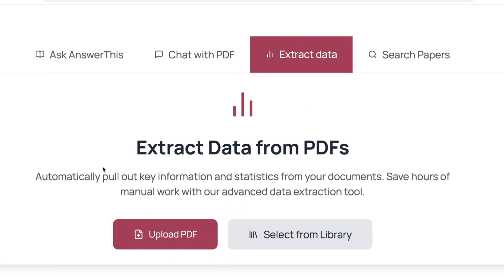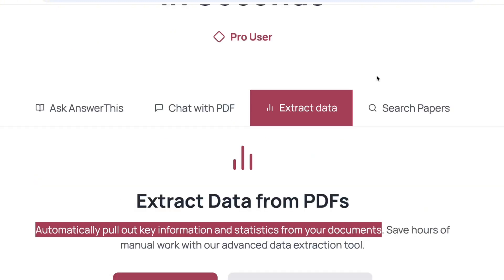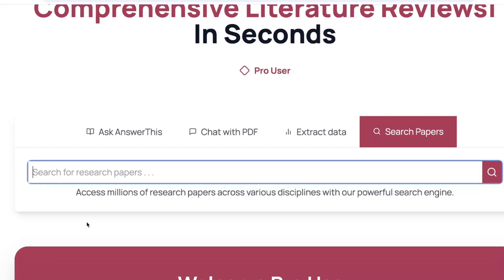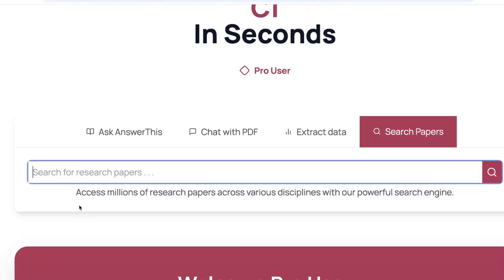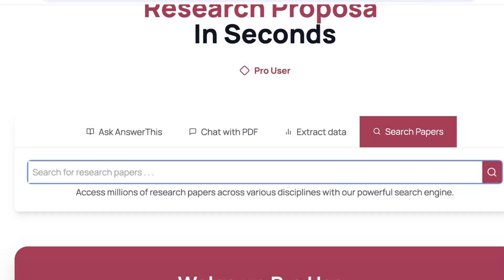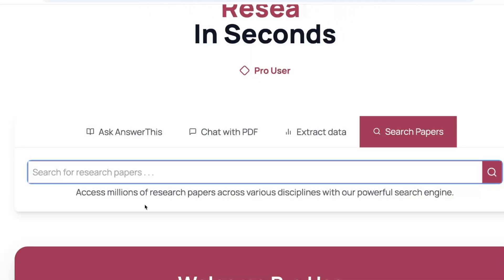Another feature is 'Extract Data,' and with this you can upload PDFs and automatically pull out key information and statistics from the document. Another feature of AnswerThis is 'Search Papers,' where you are able to access millions of research papers across various disciplines with a powerful search engine. You just have to type in the title or whatever you are searching for and hit the search button.